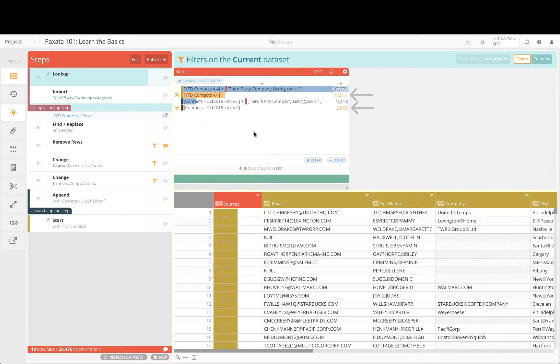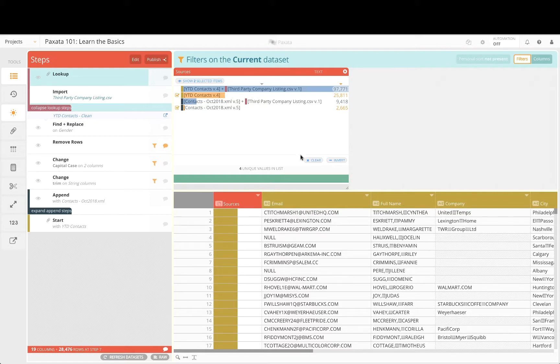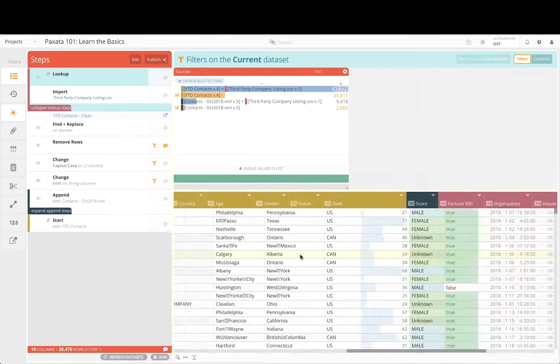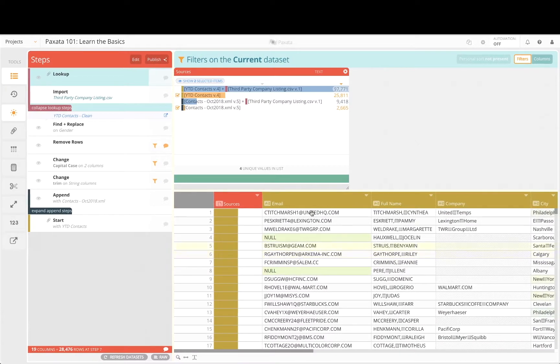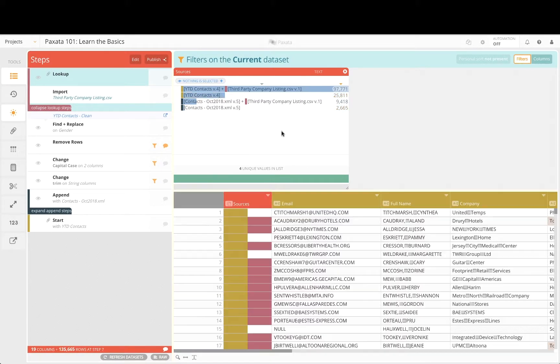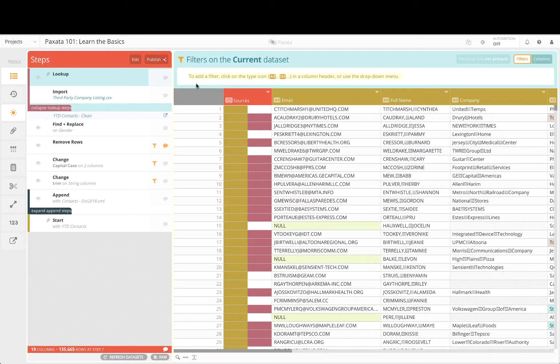We want to incorporate as much of the third-party company information as possible so that our reporting is comprehensive and offers the most possible insight. Let's perform a few more steps to enable additional join connections using the email domain from our contacts data and website from our third-party data.